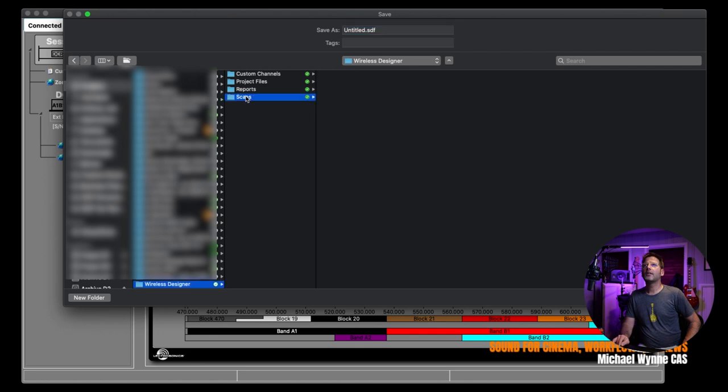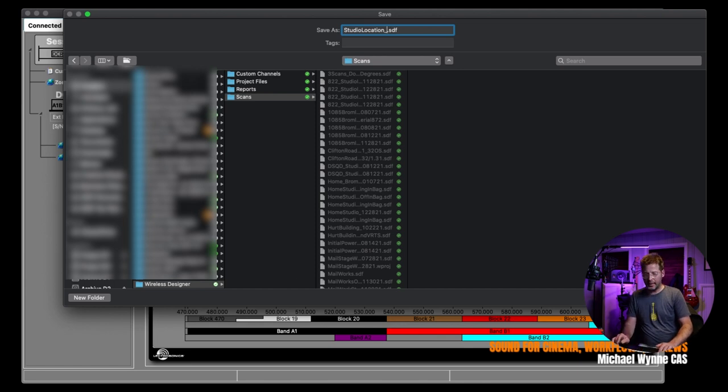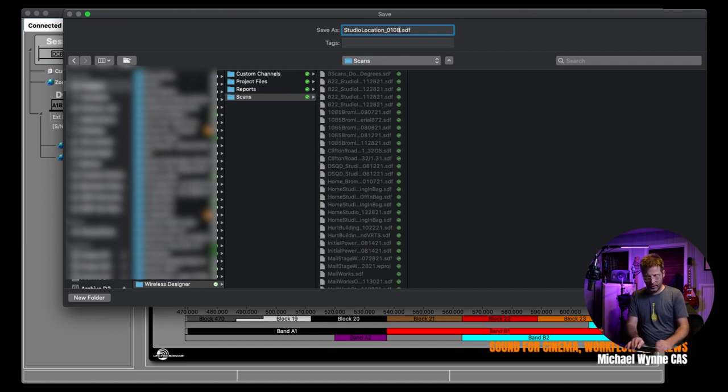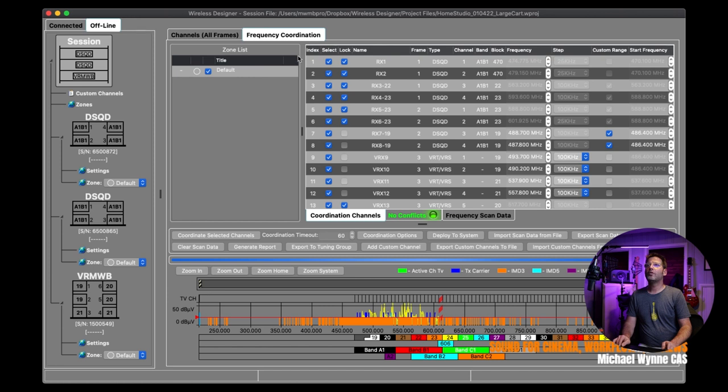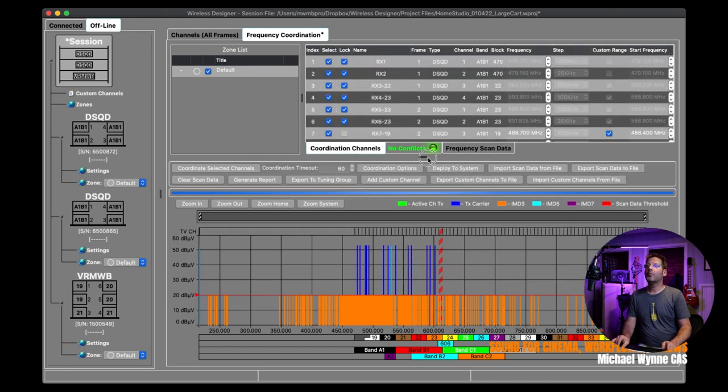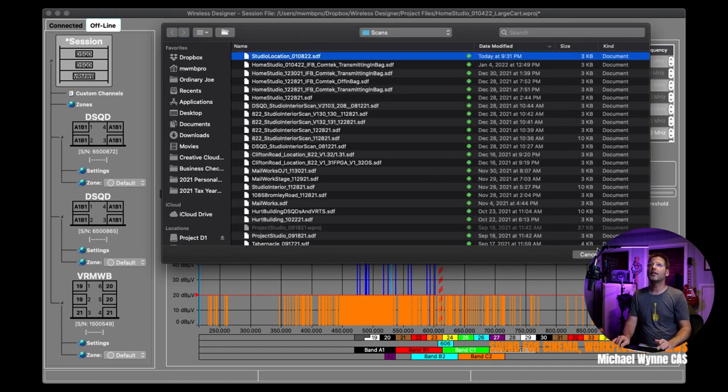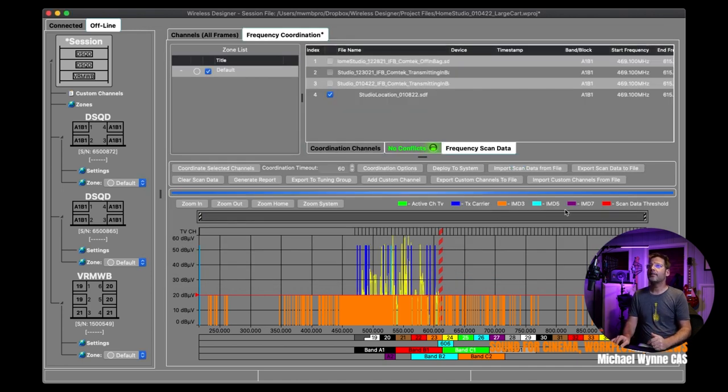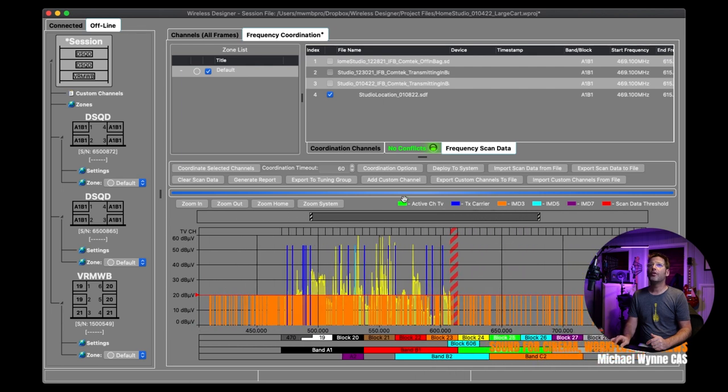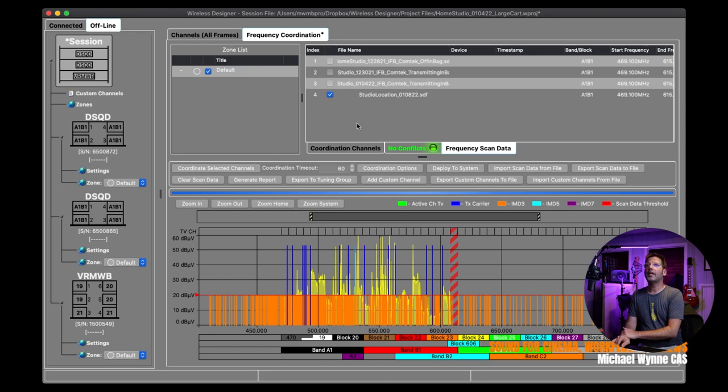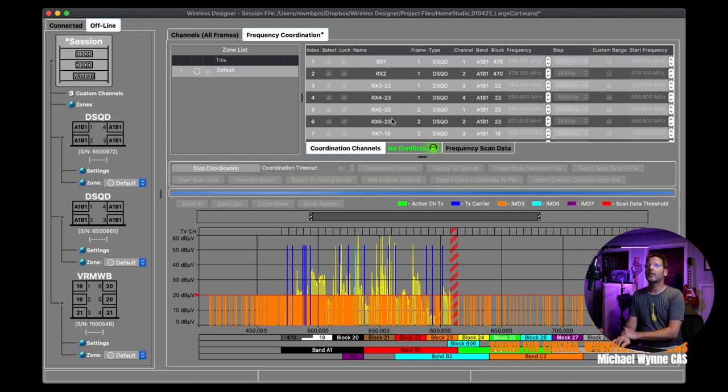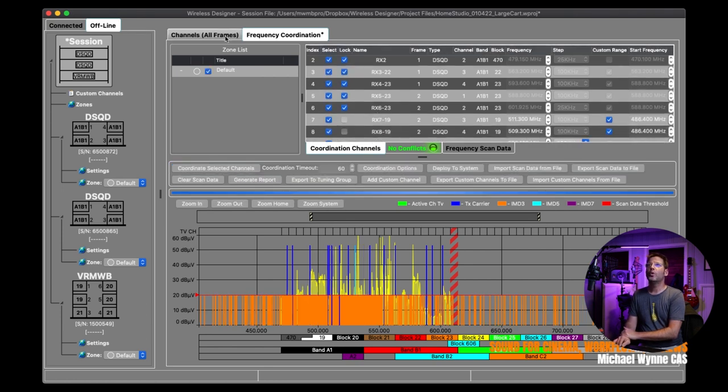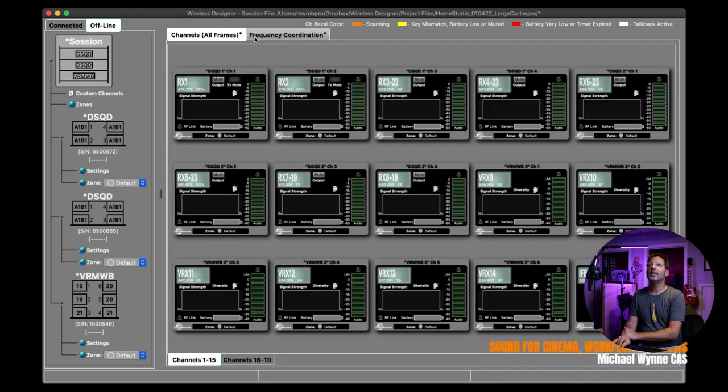So here are my two DSQDs. There's my venue low wideband. So I can actually come back here to my connected session. I can go to my frequency scan and I can export this to a file, which is what I'm going to do now. And I'll come here to the scan and I'm going to name this, we'll call it Studio Location. And me being the old Pro Tools guy that I am back in the day, I date code everything. That's just how my mind is trained. And we're going to put this in the scan. So now I can go to the offline session. The first thing I want to do is I'm going to want to import the scan data that I just saved here to this session. So now I have the scan data that we did here when we started the video for my large cart.